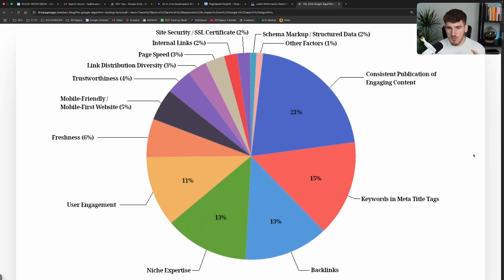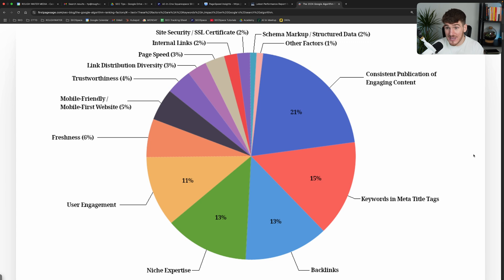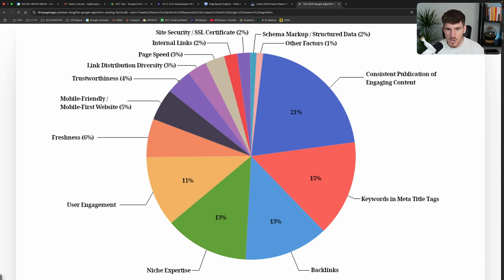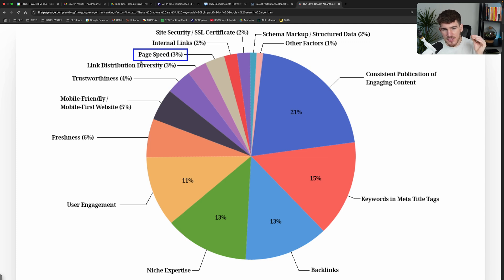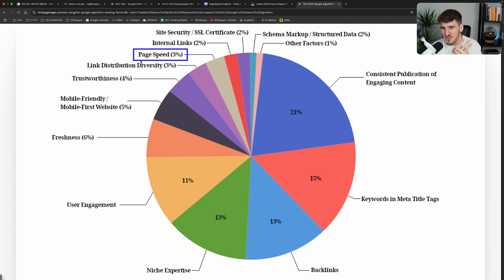Because actually when you look at this pie chart, which is a weighted list of the ranking factors that Google cares about, i.e. these are the things that Google cares about when it's ranking your website high up on Google, you can see that page speed only accounts for 3% of the weighted ranking factor list. So in terms of your website ranking on Google, page speed only matters for 3% of everything that matters when it comes to ranking.